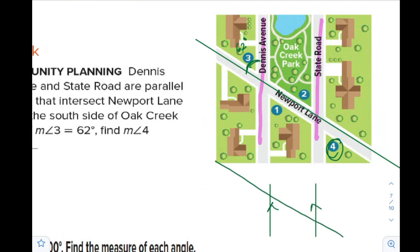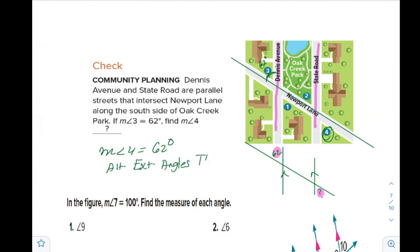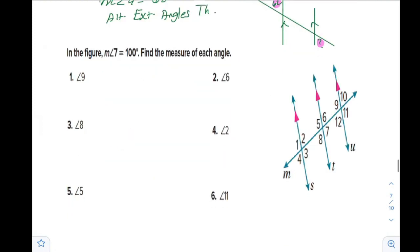We try to find the relation between these two angles. Is it alternate exterior, alternate interior, same side, or corresponding? It is an alternate exterior angle relationship. Since these are alternate exterior angles and the lines are originally parallel, the measure of angle 4 will also be 62 degrees. The reason is the alternate exterior angles theorem. Now let's apply more exercises.